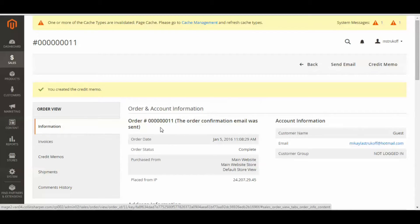Say there is an instance where the customer is still going to keep the product but is angry because it was damaged, or an open package, or you don't want to fully refund the item, but you want to give a partial refund or just some money back. You can do so as well.